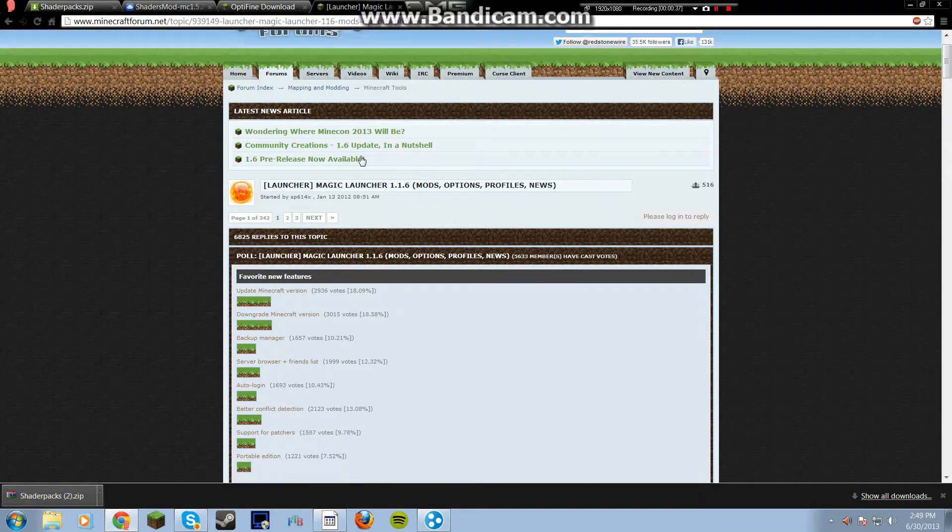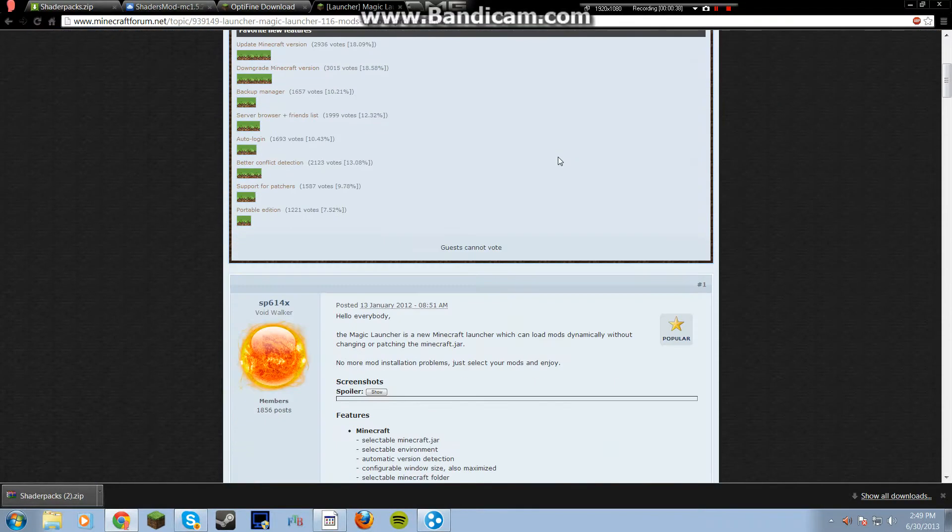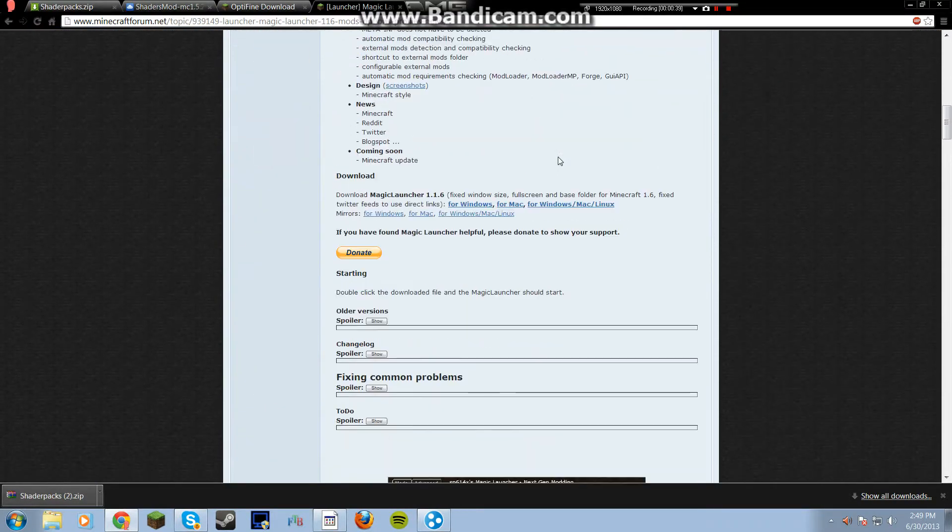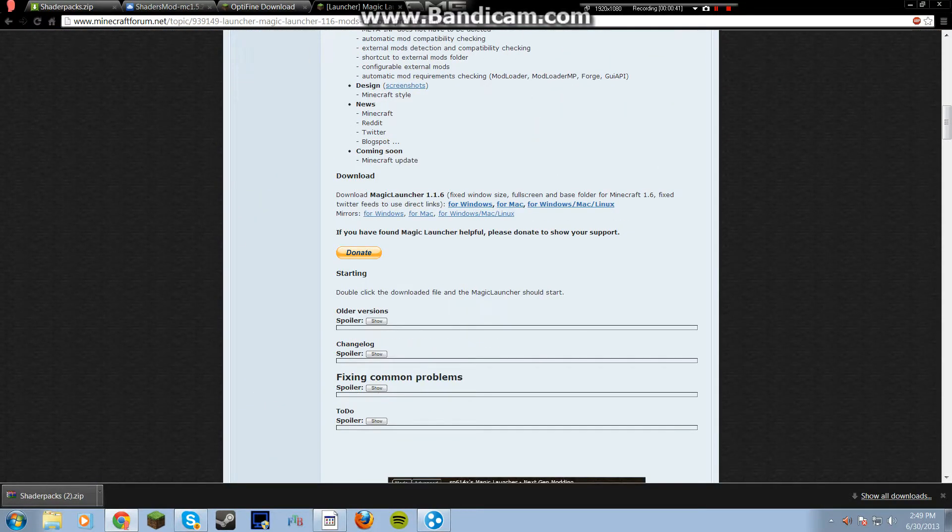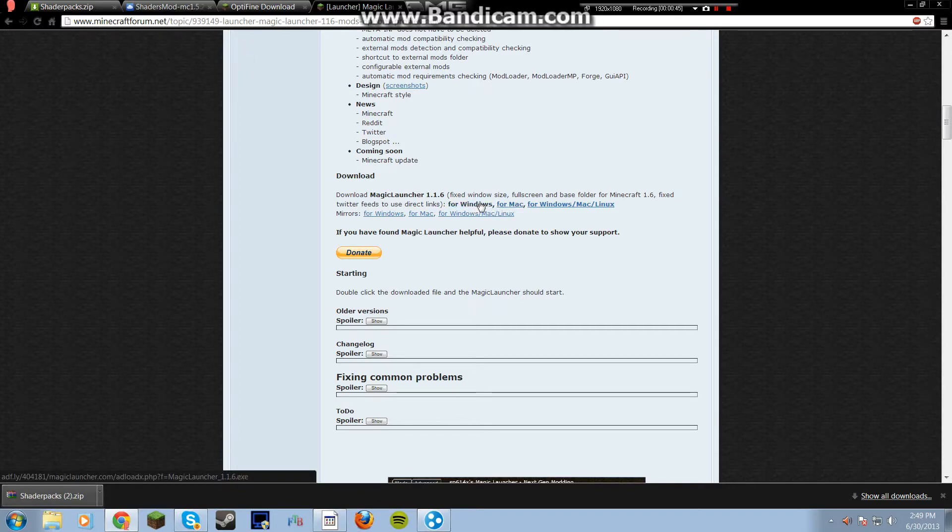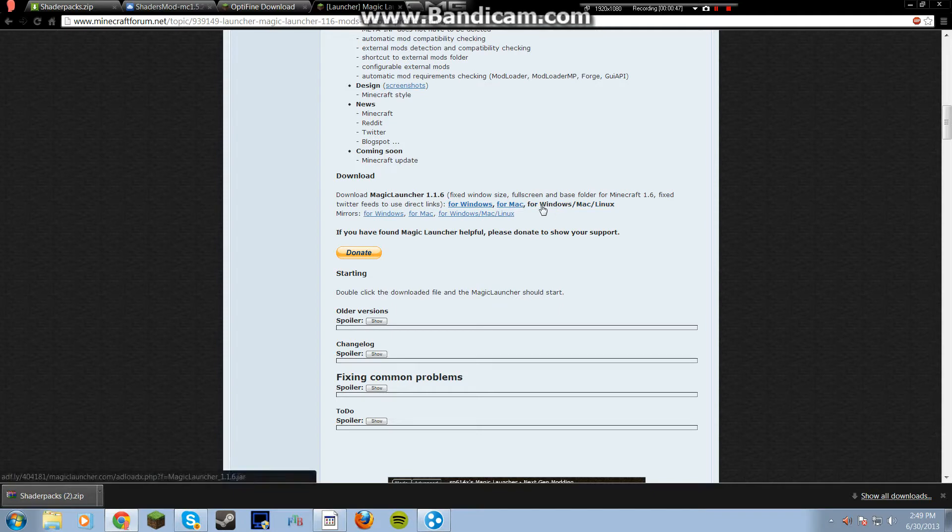Then for Magic Launcher, it will come on this page. You scroll down a little bit. Then there will be for Windows, for Mac. I'm using Windows, so I don't know if this will work for Mac. I'm sure it will be very similar.